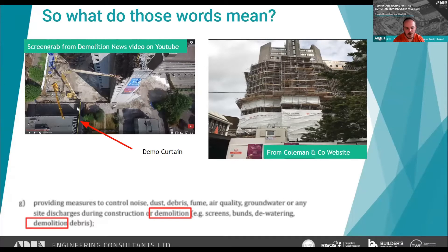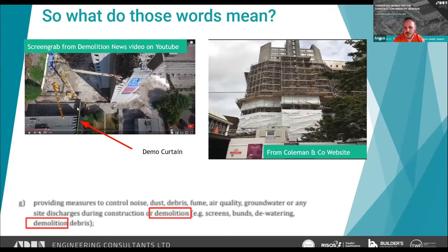Over recent years there have been a number of scaffolds that have failed — not the scaffold itself, but the building inside has failed during demolition works, causing partial scaffold collapse. Scaffold will not stop a building falling down; scaffolding relies on the structure it's tied to for stability. If you're demolishing that structure and get a partial collapse, you can't demonstrate the scaffold would stay in place — chances are you'll get a scaffold collapse too.